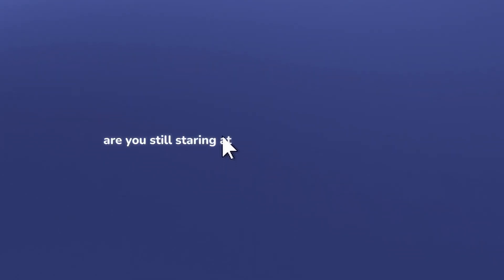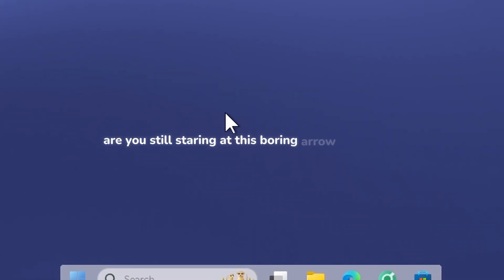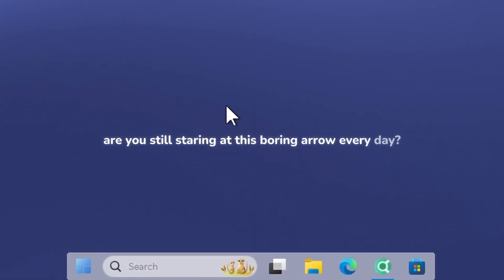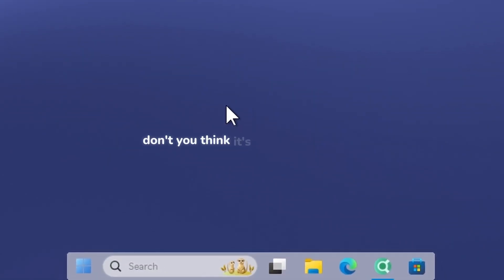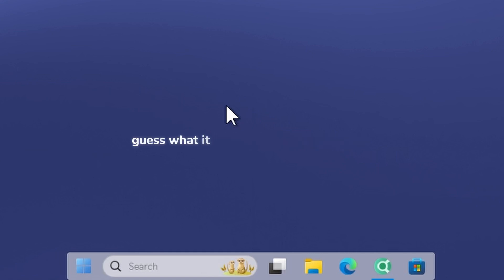Are you still staring at this boring arrow every day? Don't you think it's time for a change? Guess what? It doesn't have to be this way.